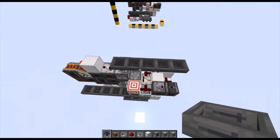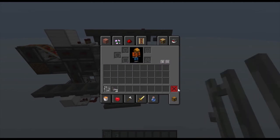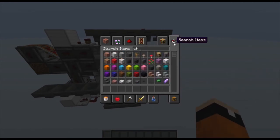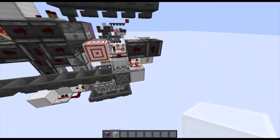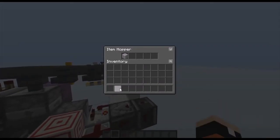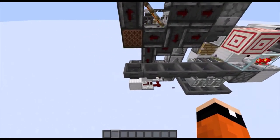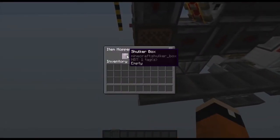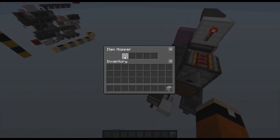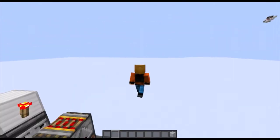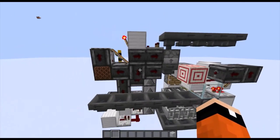Otherwise, that should be the entire machine completed. So if I can just show you — I take a shulker box, and then I take some white stained glass. I'll put both of them in just to show that it is also compatible with empty shulker boxes. As you can see, the empty shulker box ends up right there, and the white stained glass ends up up here — just like I showed earlier when demonstrating this machine.